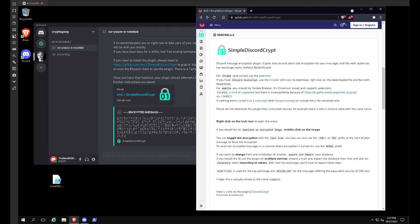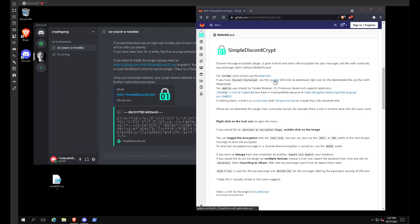So we'll jump right in. First off, you're going to want to go to gitlab.com/ana0/simple-discord-crypt and find the installer right here. I have it just right here. Once you get that,